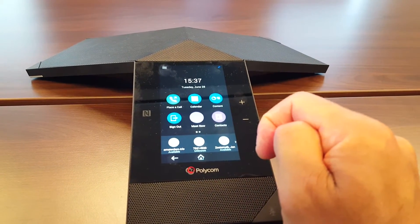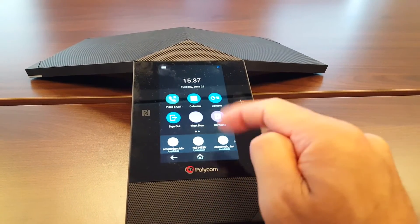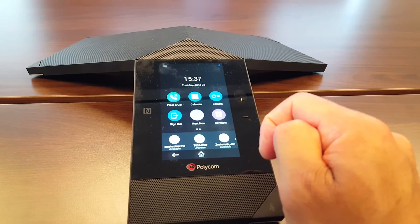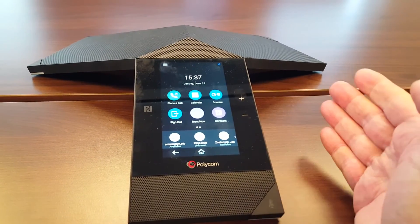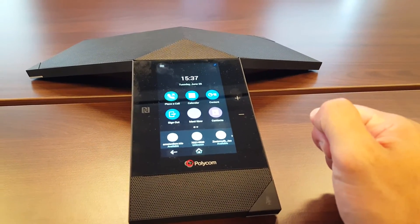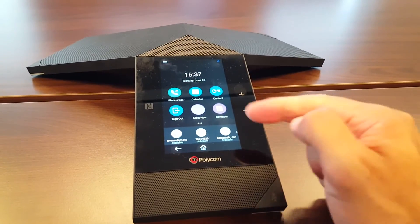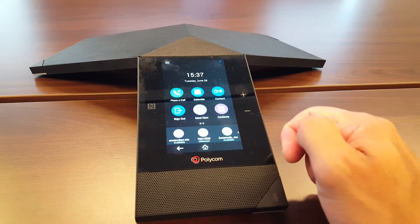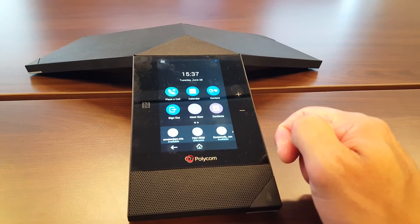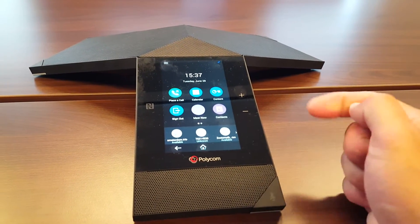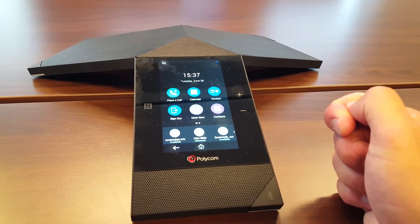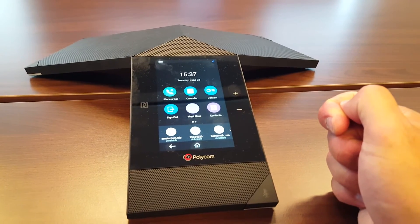Here again you see the sign out button. How can we make sure that we get rid of the sign out? What we see today is that a lot of people just walk into the room and the first thing they click is that sign out button because they think they need to sign in with their own account.